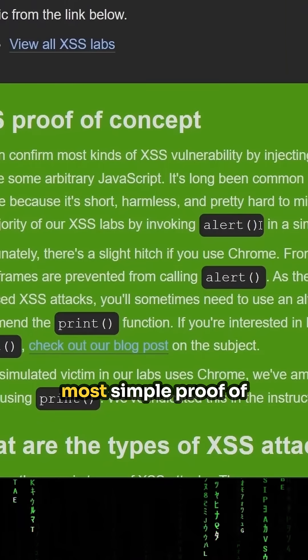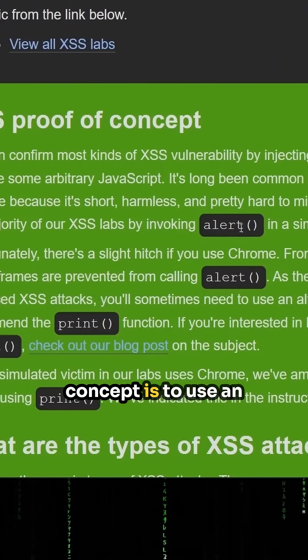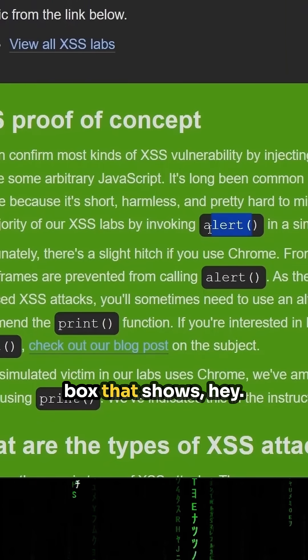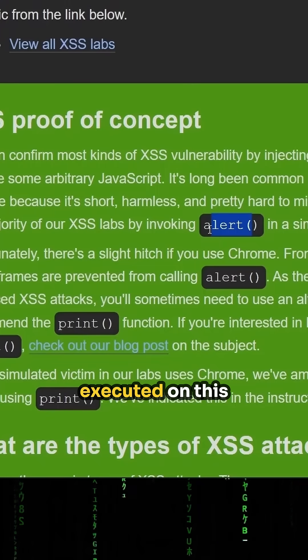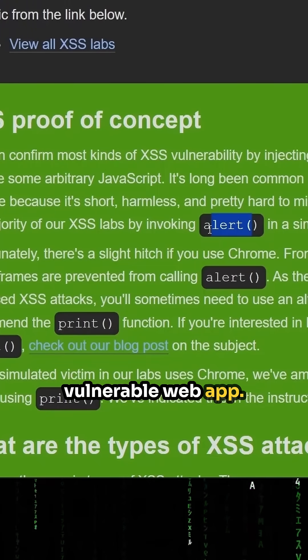Typically, the most simple proof of concept is to use an alert to pop up a little box that shows there's JavaScript that has been executed on this vulnerable web app.